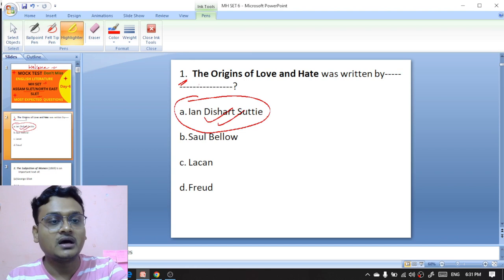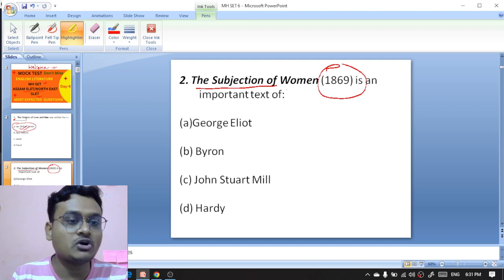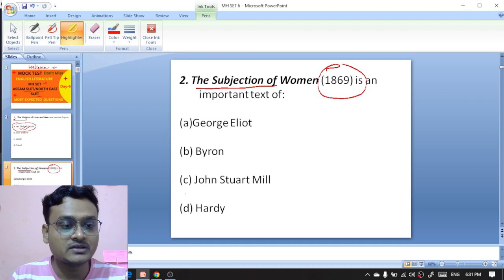Moving on to question number two: 'The Subjection of Women,' published in 1869, is a feminist work. The options are George Eliot, Byron, John Stuart Mill, or Hardy. 'The Subjection of Women,' published in 1869, is an important text of John Stuart Mill, so C is the right option.